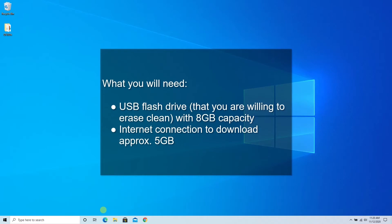To show you how easy this has become over the last few years, the only things that we're going to need today to create our own USB flash drive for Windows 10 is a flash stick that is at least 8 gigs in capacity that you don't mind wiping clean and a pretty good internet connection because we're talking about 5 gigabytes worth of data that we're going to need to download today.